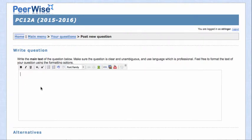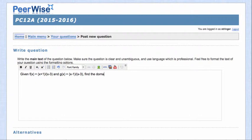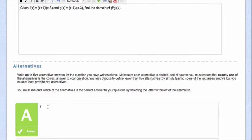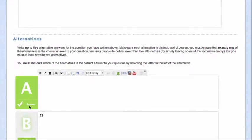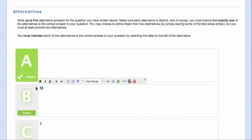So maybe your question is more along the lines of the fact that you're given f of x equals x plus 1 divided by x minus 3, and you're given that g of x equals x minus 1 divided by x minus 3. Find the domain of the composition of f divided by g of x. So there's a much more Math 12 question. Now these answers of 7 et cetera aren't going to be right, and not necessarily even A is going to be the right answer. So I'll delete these.